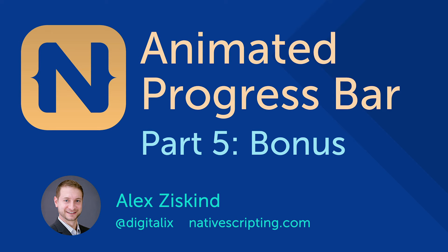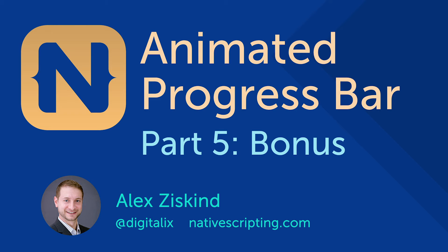Hey everybody, it's Alex Ziskin from Native Scripting. I decided to do this one more bonus video for the series. In the series we've created a simple progress bar, then we've animated it using JavaScript, then we've added RxJS and RxJS animations. In this video we're just going to extend that and use RxJS and Angular concepts. We're going to create a pipe out of our animations, a reusable pipe that you can use for any animation scenario using RxJS.